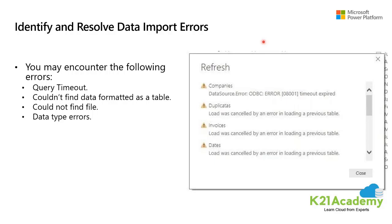Could not find data formatted as a table simply means that Power BI generally expects to find the data formatted as a table from Excel. Could not find file means it is caused by the file moving locations or permissions to the file changing.